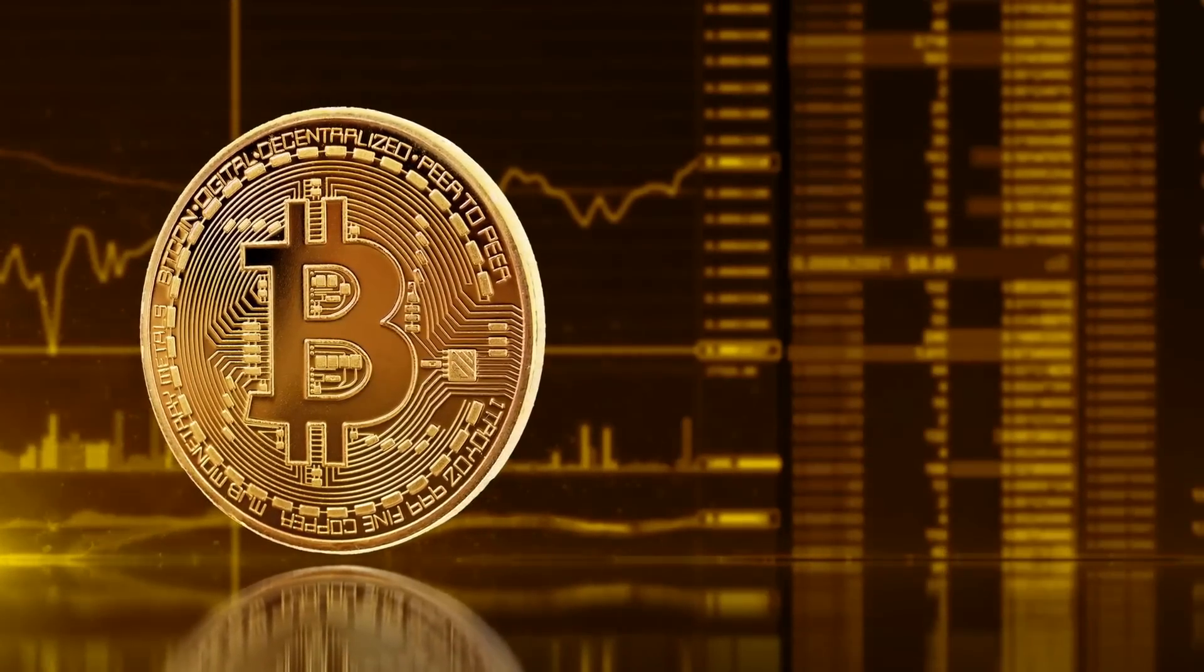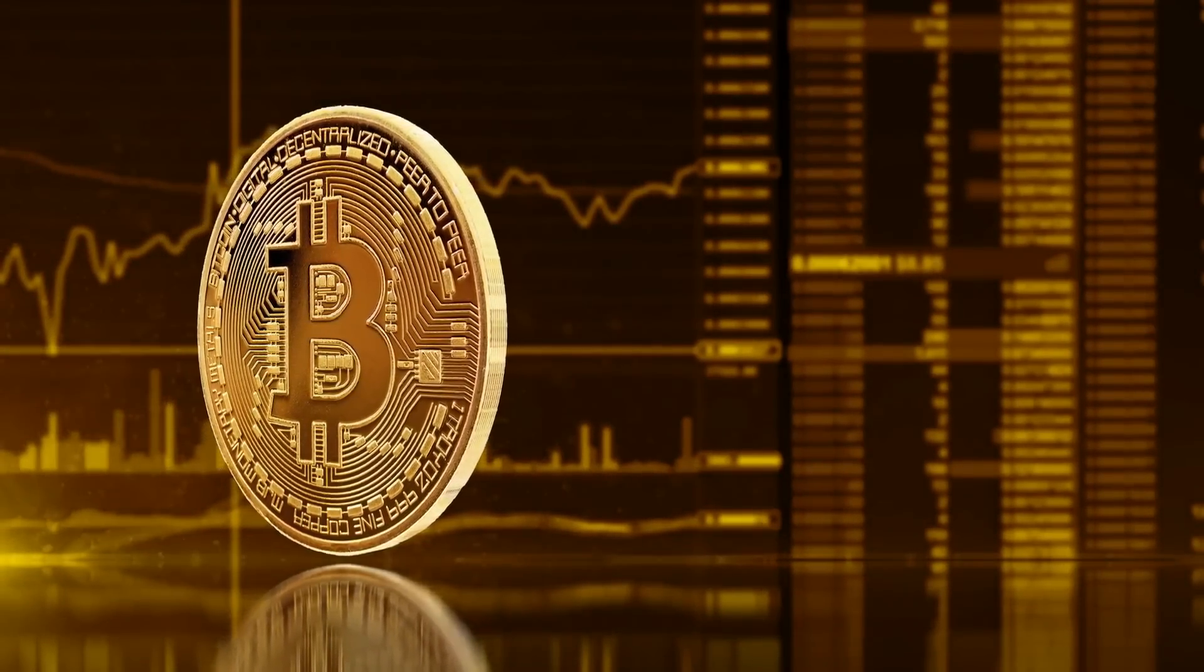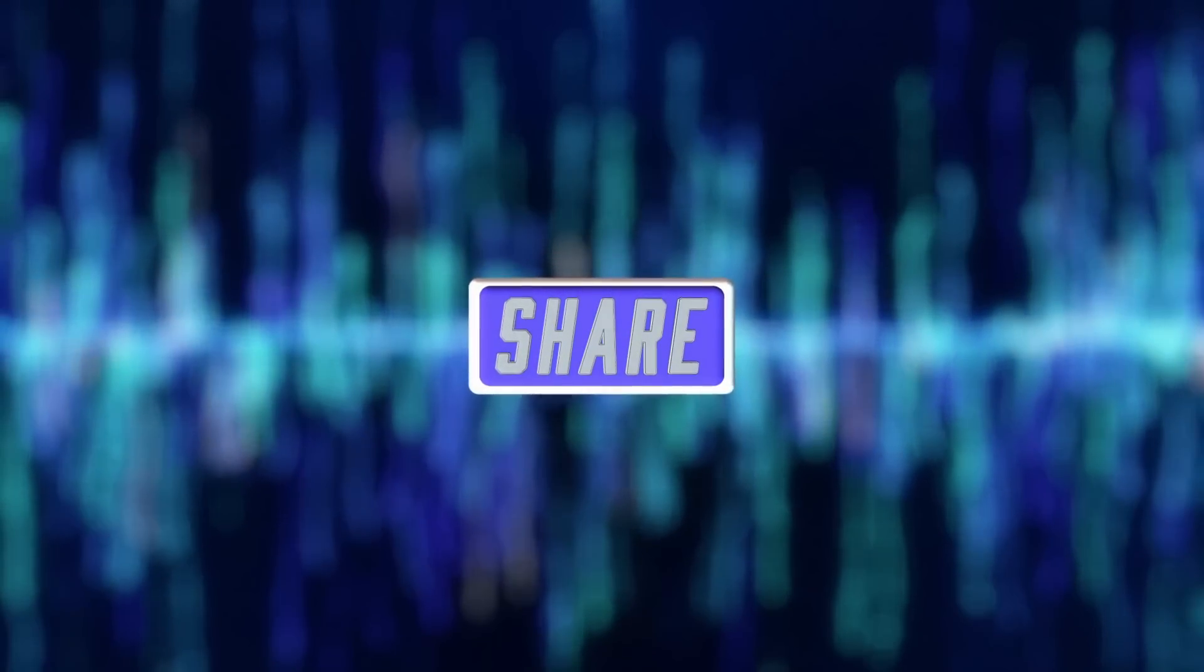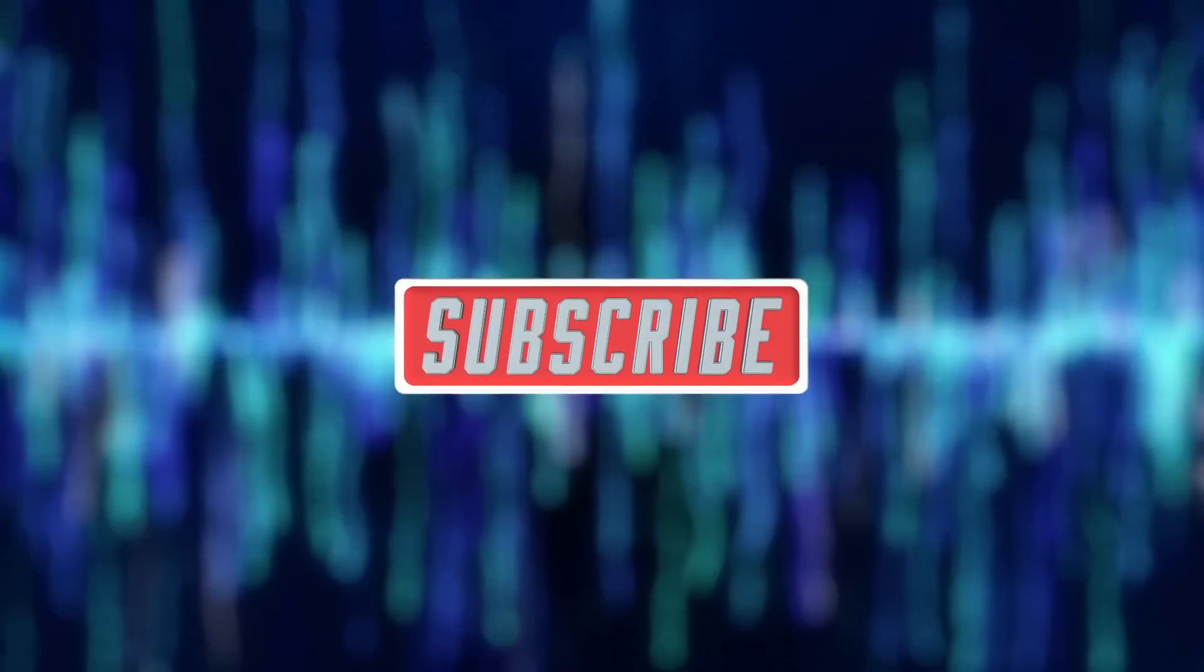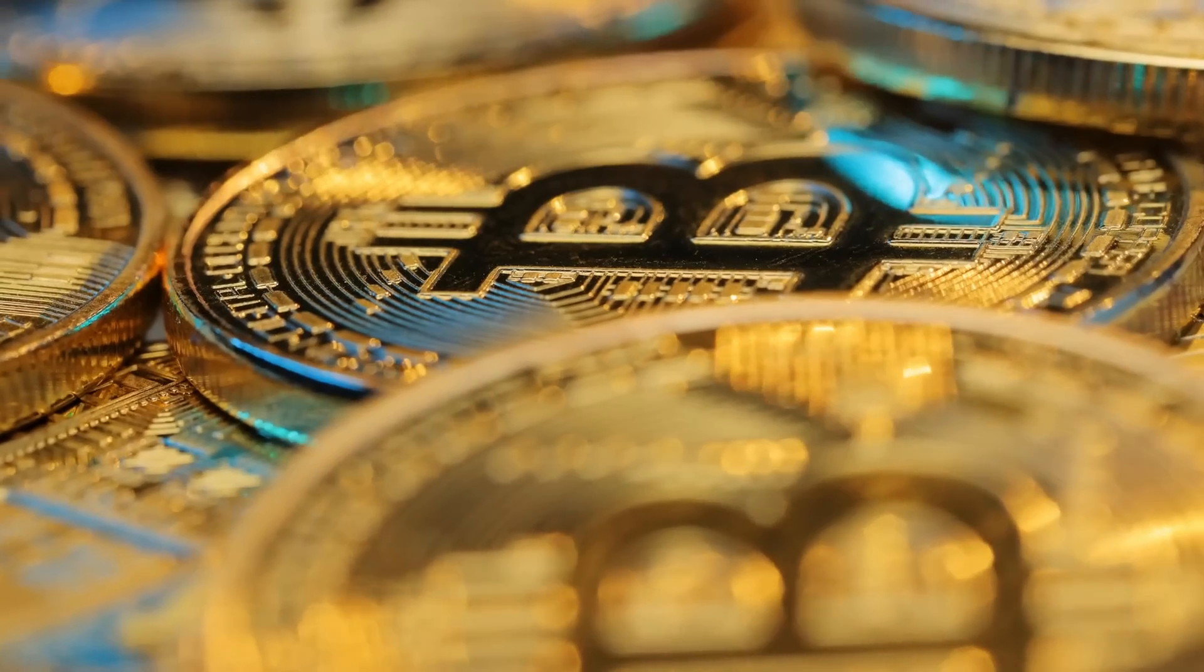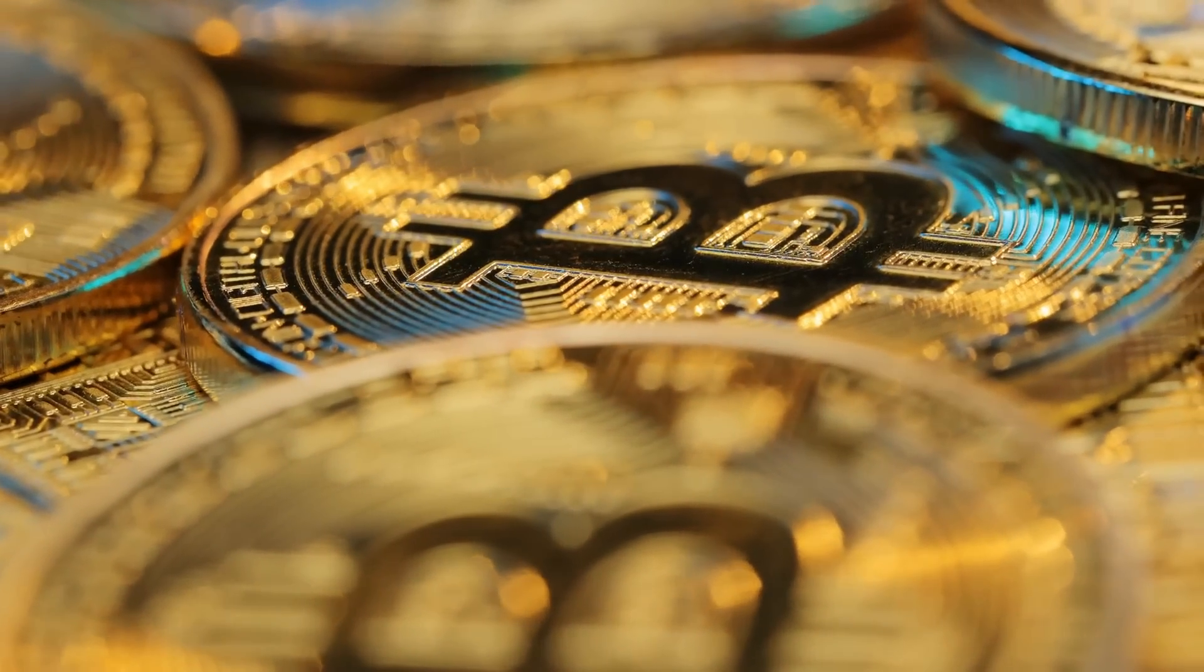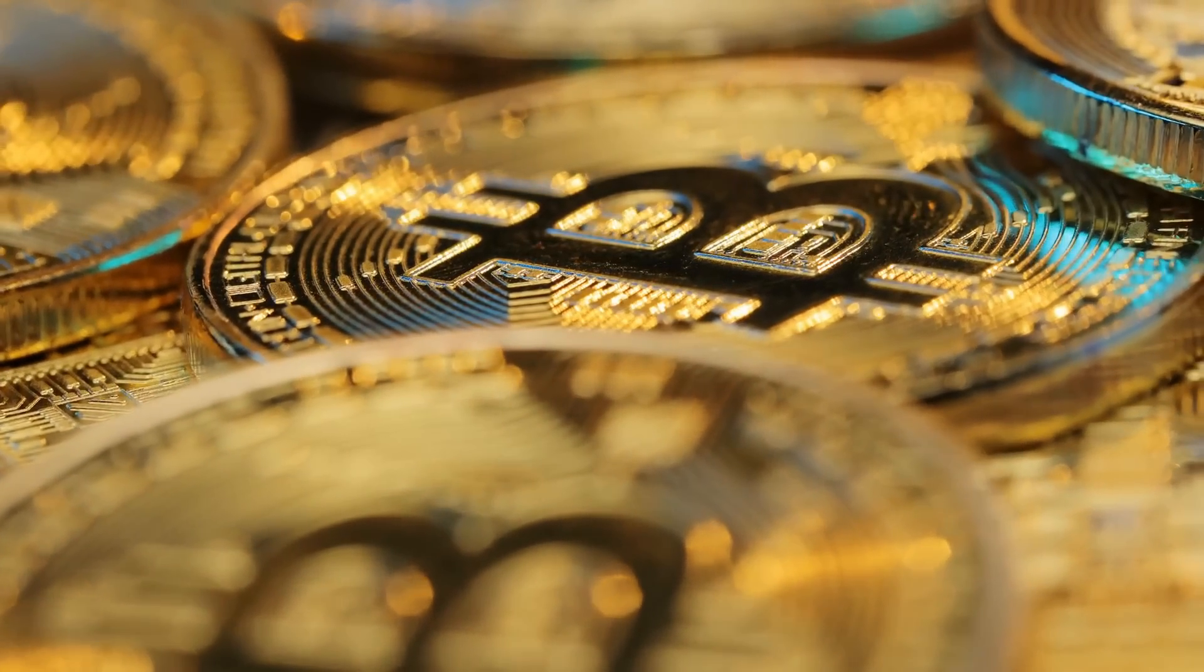This brings us to the end of the video. If you liked the video, please consider subscribing and sharing so we can keep bringing more content like this. Also, let us know your thoughts in the comments below. See you next time!